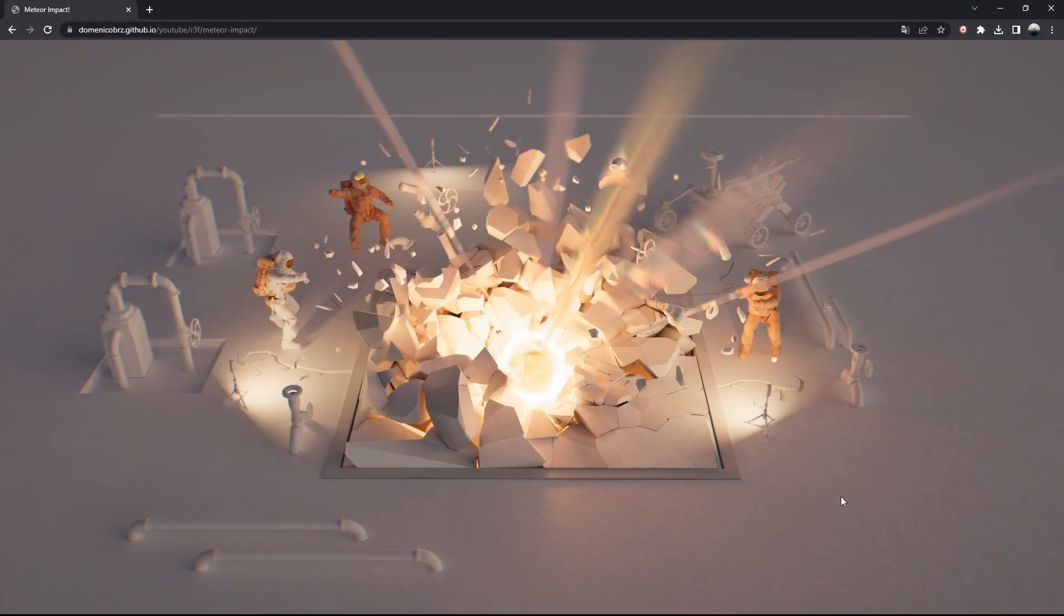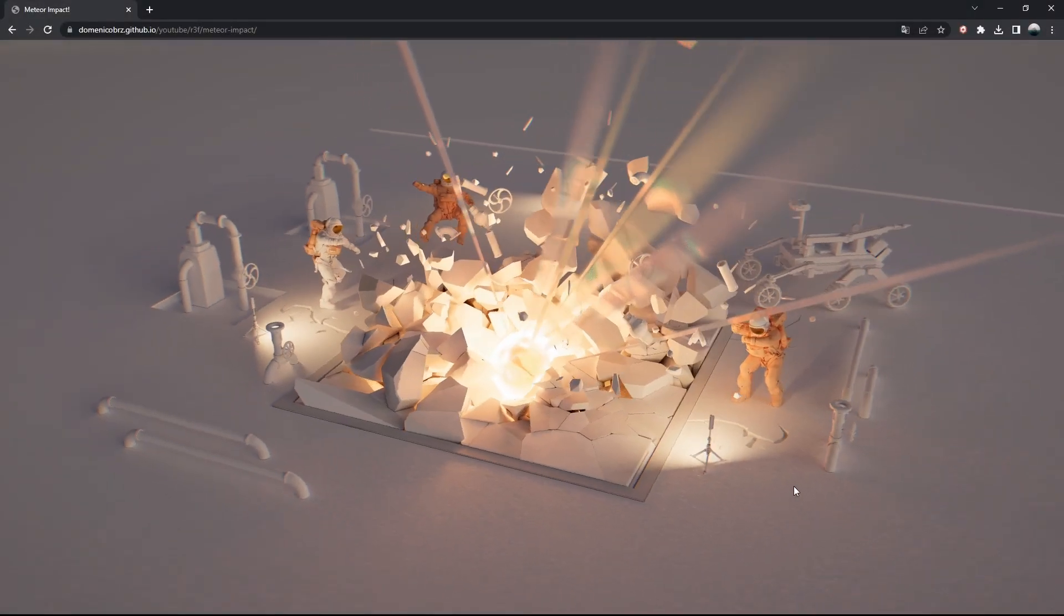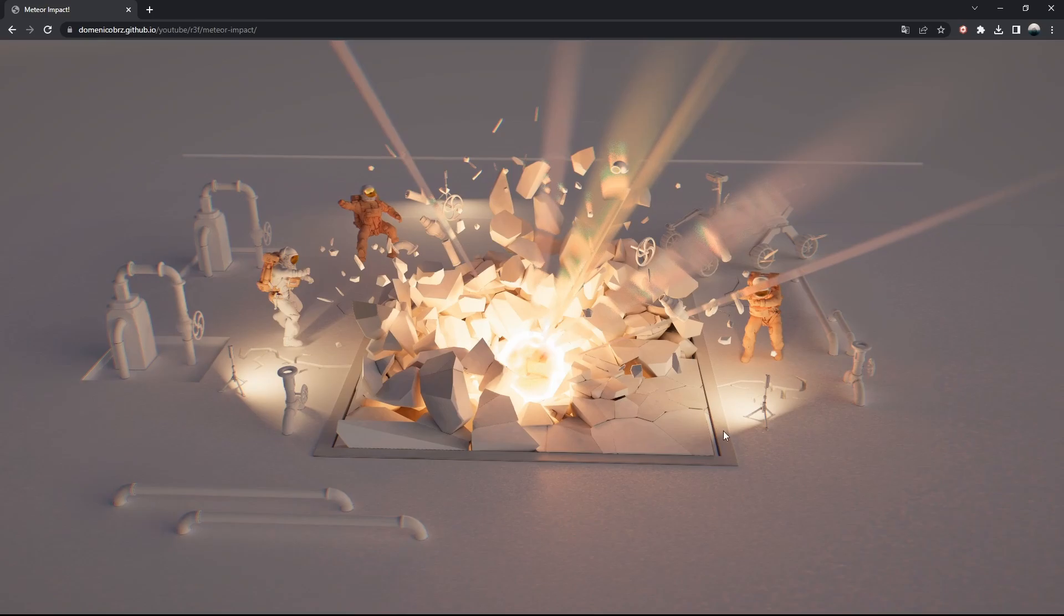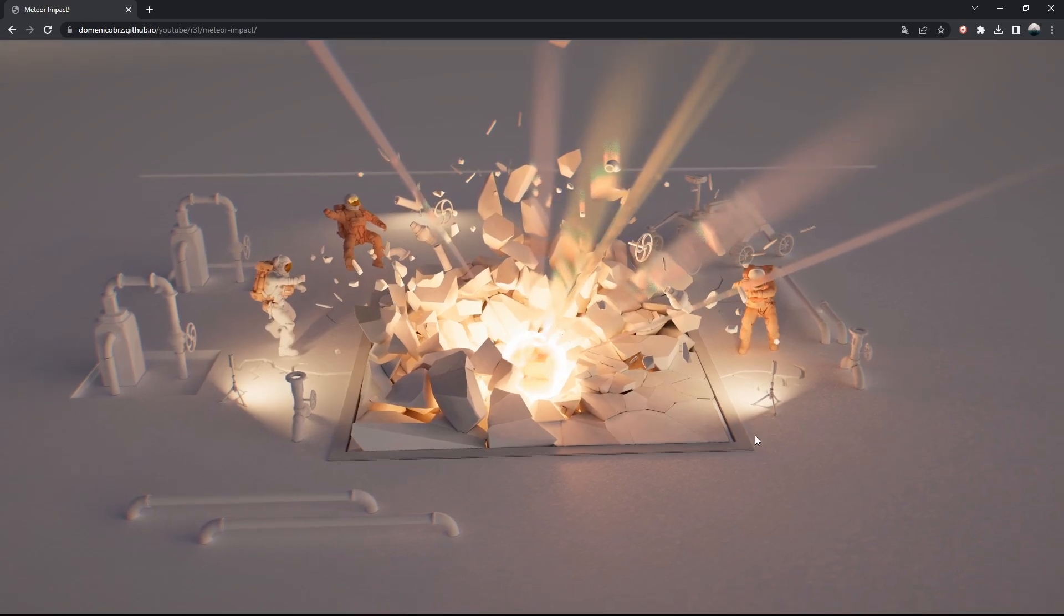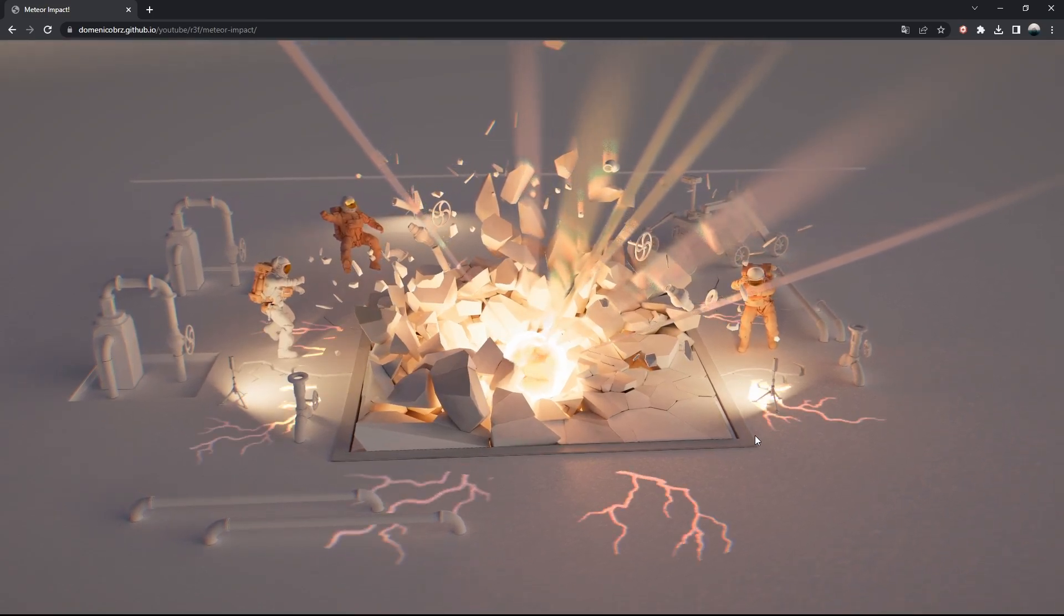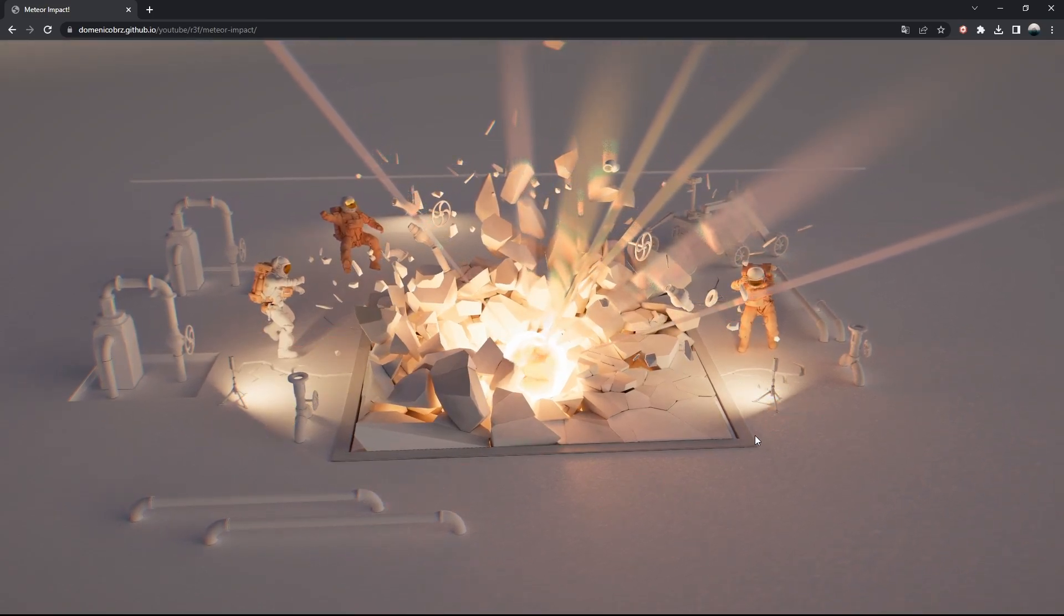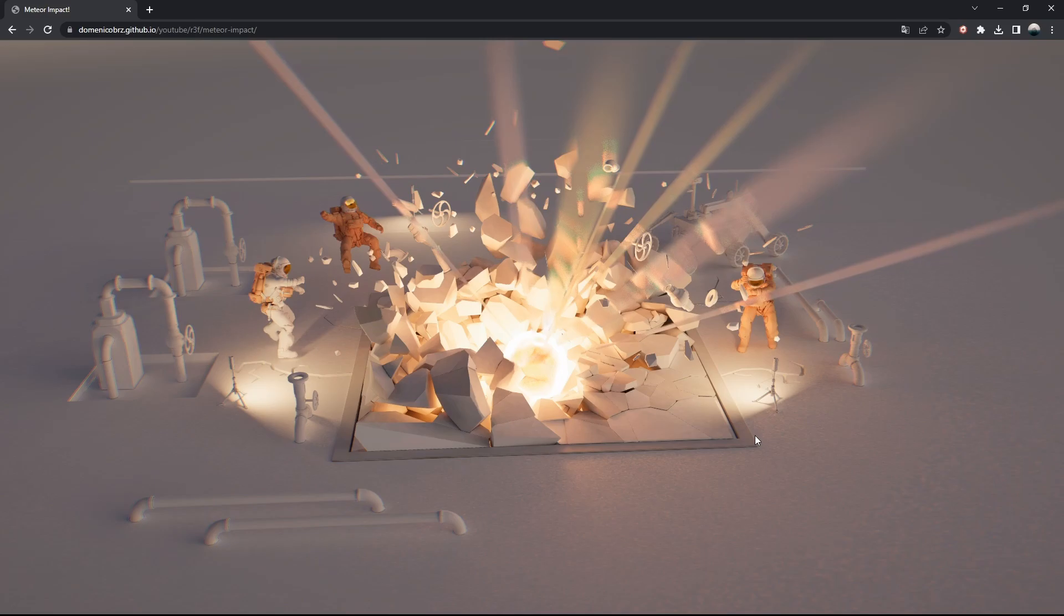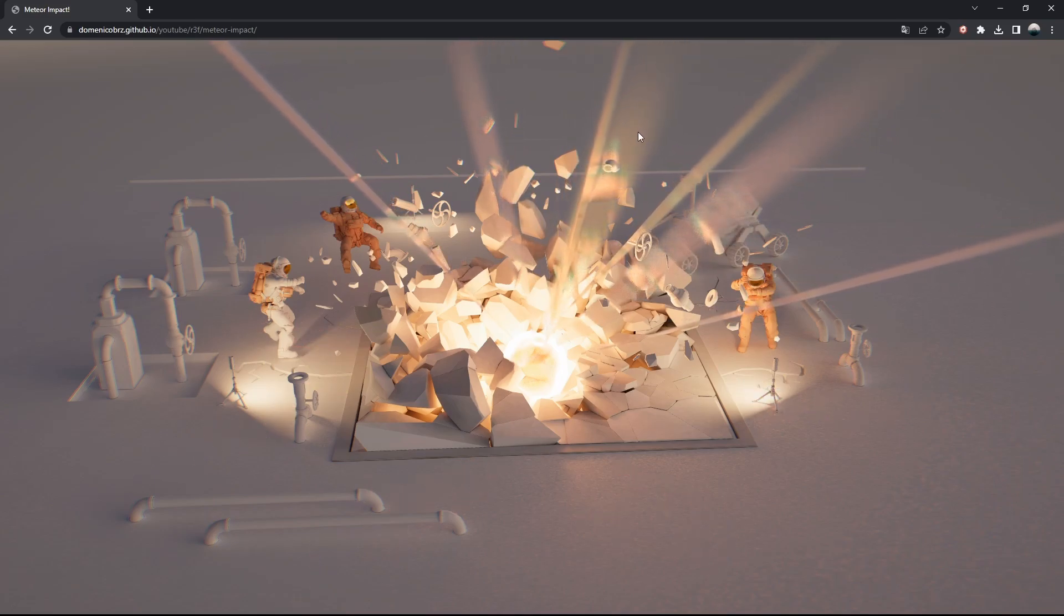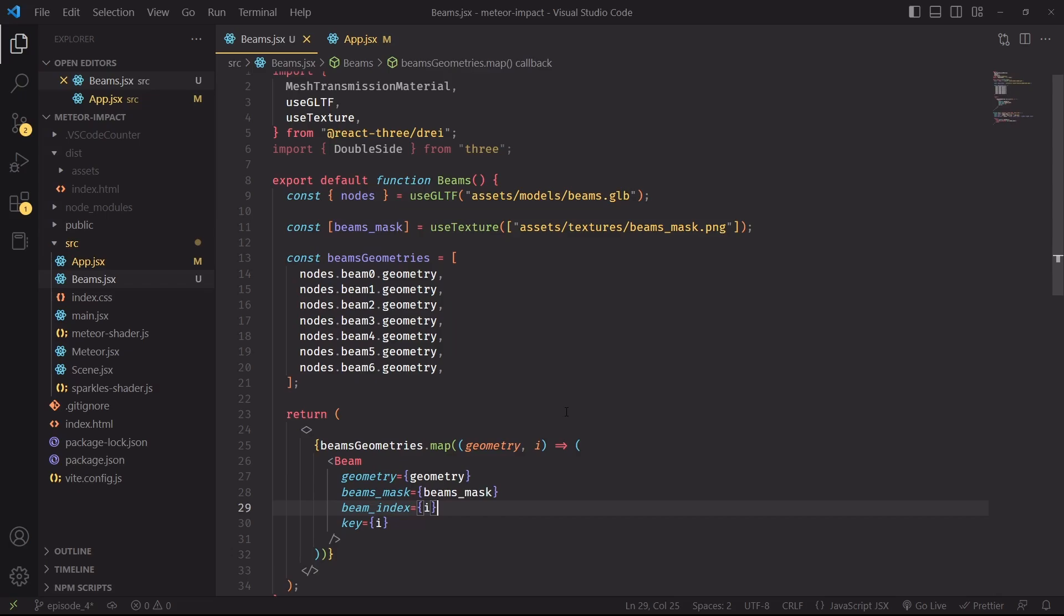And finally, we can start to work on the last piece of the project, the beams of light. Implementing this component is easier than it seems. We're reusing the mesh transmission material from episode one and also moving the top vertices of the beams on a circle path.